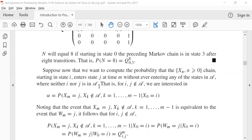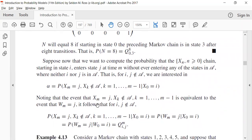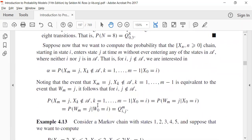Furthermore, neither i nor j belong to A, and all the preceding intermediate states between them should also not be in A. So i and j don't belong to A. We are interested in the probability that we start from i — a state not in A — and all intermediary states k_1 to k_m also do not belong to A, and then we go to j state, which also doesn't belong to state A. We completely remain away from this A set.